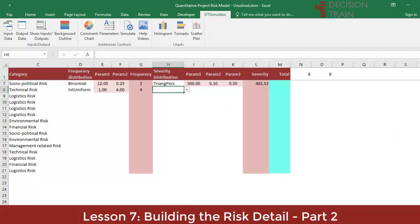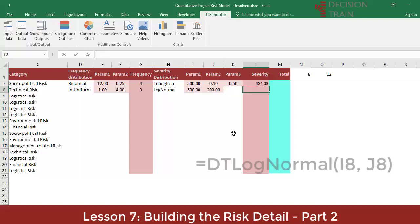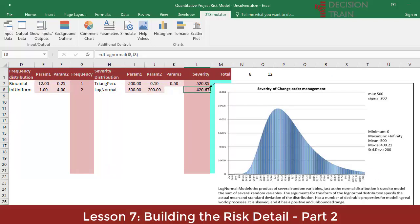To model the severity of this risk, we will use a log-normal distribution. As in the case of the gamma, a statistical work with available historical information would be required. We use it here for demonstration purposes. Insert your first mu parameter of 500 into I9, and your second parameter sigma of 200 into J9. The log-normal distribution models the product of several random variables, in the same way that the normal distribution models the sum. It is skewed, has a positive and unlimited range, and can be used to model a non-negative value when positive bias is required.